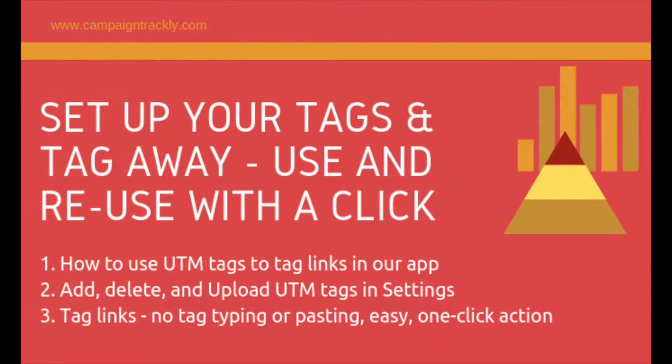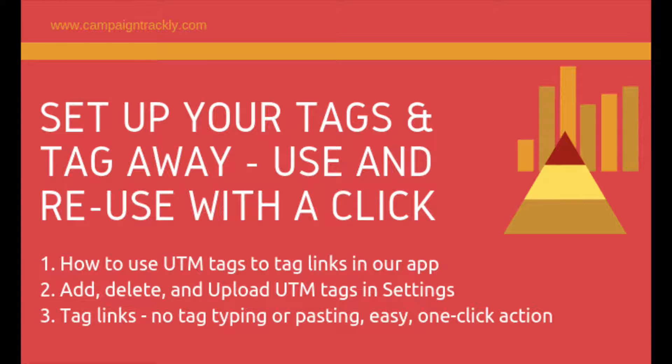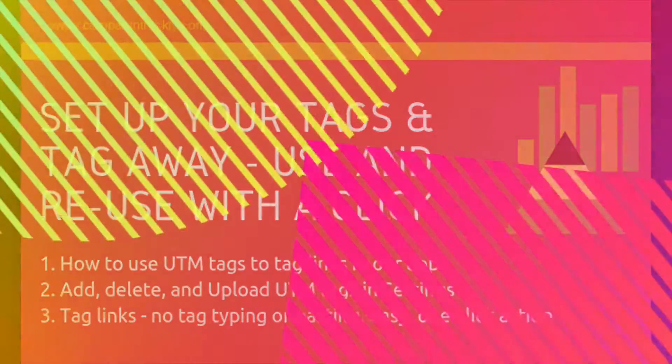so that next time you need to tag your blog, banner, website, email or social media links you can easily access your UTM tags with a click of a button, no pasting and no typing, and instantly add them to your links.